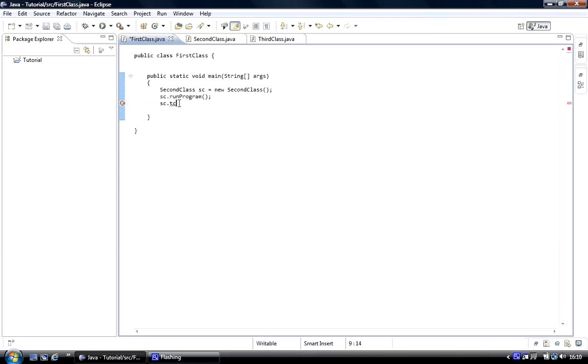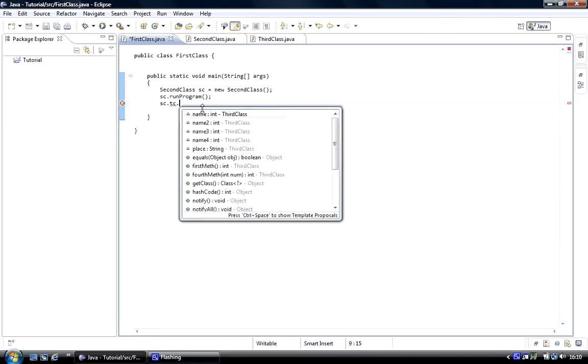Now we've got access to the third class from main. We go dot, we've got access to all the data members and from third all the methods, first method, fourth method, etc.